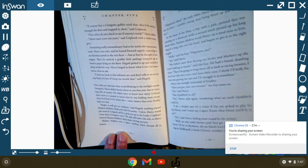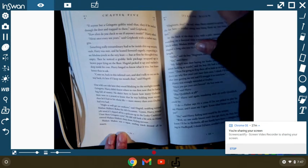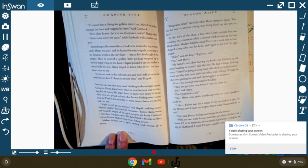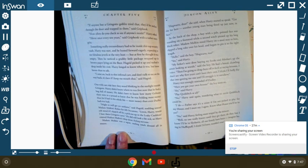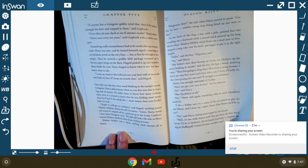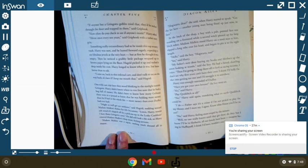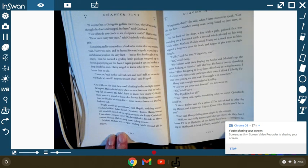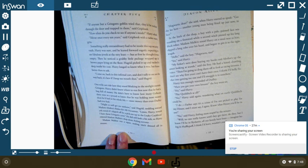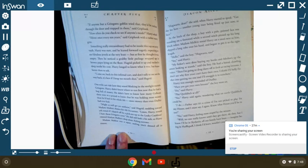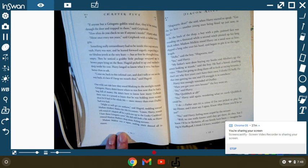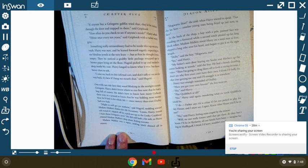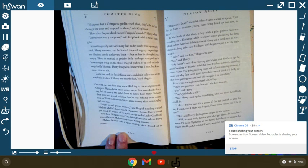Madame Malkin was squat, smiling, dressed all in mauve. Hogwarts, dear? she said as Harry entered, started to speak. Got the lot here. Another young man being fitted up just now. In fact, in the back of the shop was a boy with a pale, pointed face, standing on a footstool while a second witch pinned a long black robe. Madame Malkin stood Harry on a stool next to him, slipped a long robe over his head, and began to pin it to the right length. Hello, said the boy. Hogwarts, too? Yes, said Harry. My father's next door buying my books. And my mother's up the street looking at wands, said the boy. He had a bored drawling voice. Then I'm going to drag them off to look at racing brooms. I don't see why first-years can't have their own. I think I'll bully my father into getting me one, and I'll smuggle it in somehow. Harry was strongly reminded of Dudley.